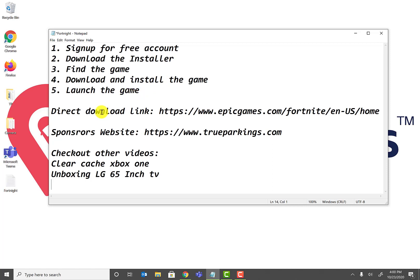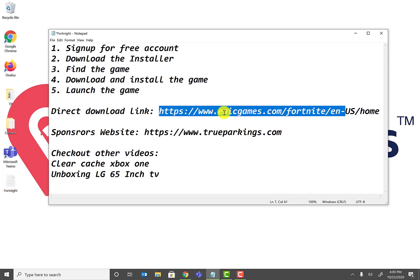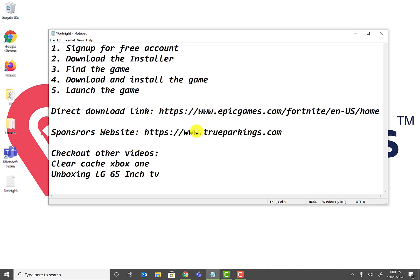The direct download link is right here and also available in the description below. Thanks to our sponsors, trueparkings.com, where you can list, find, sell, or rent parking according to your needs. Also check out other videos on the channel — how to clear cache on Xbox One, unboxing LG TVs, and more. Don't forget to like and subscribe.